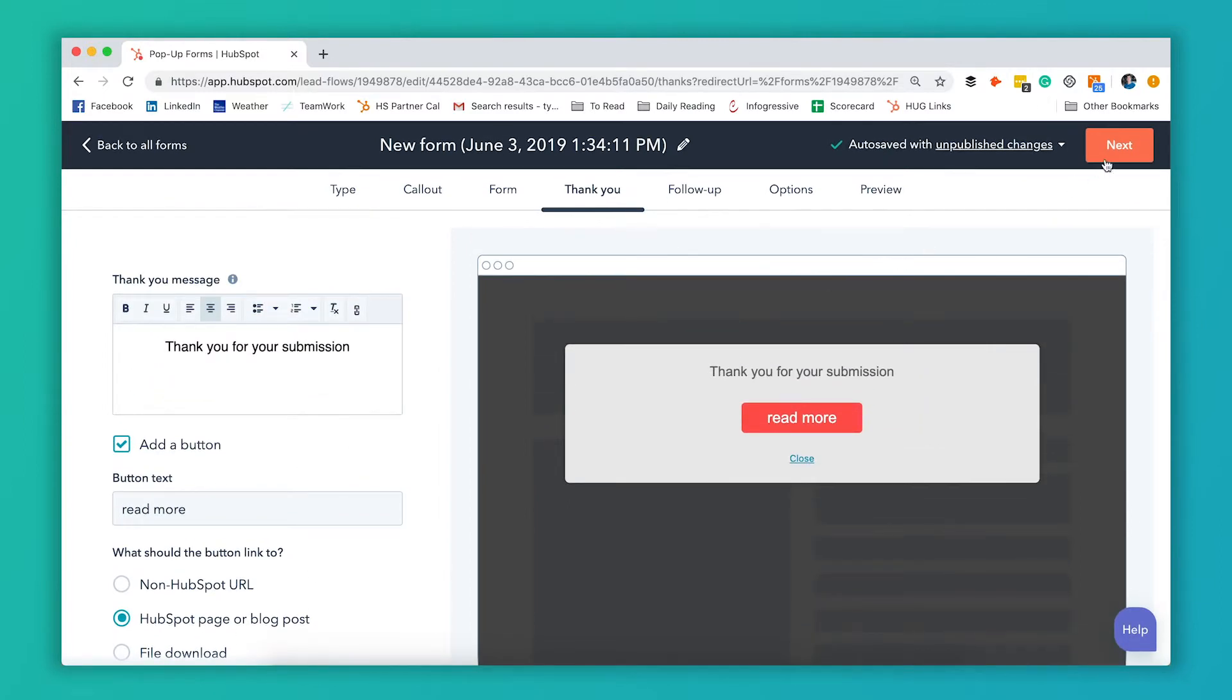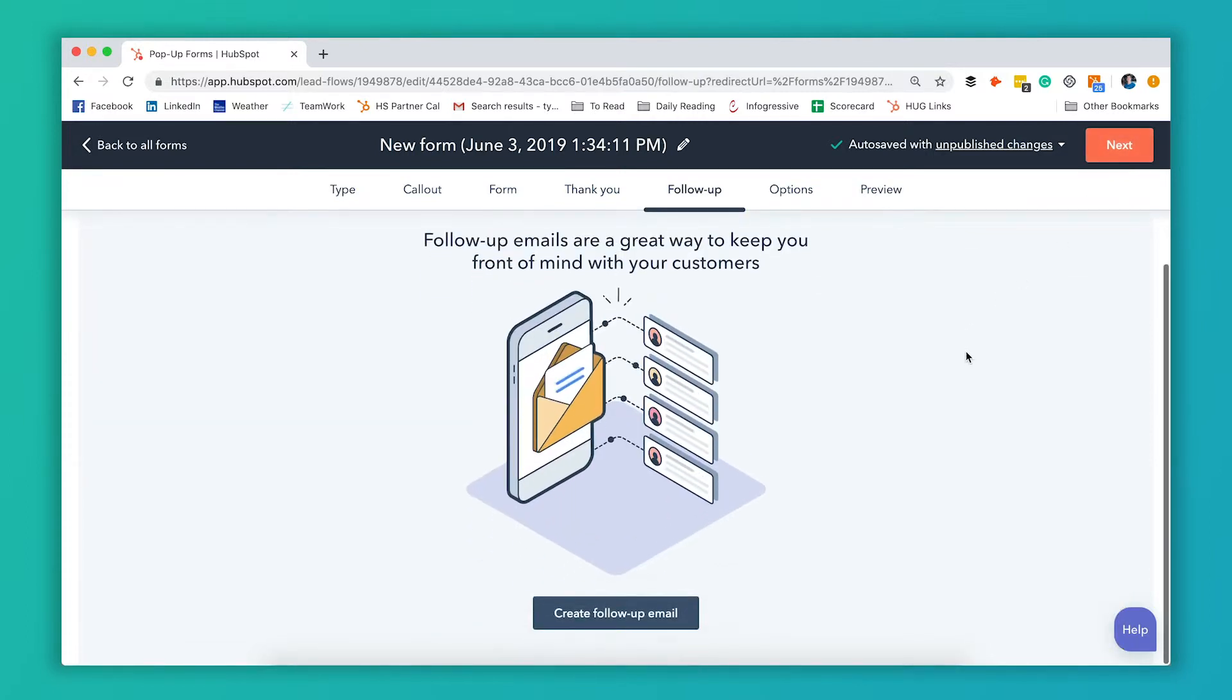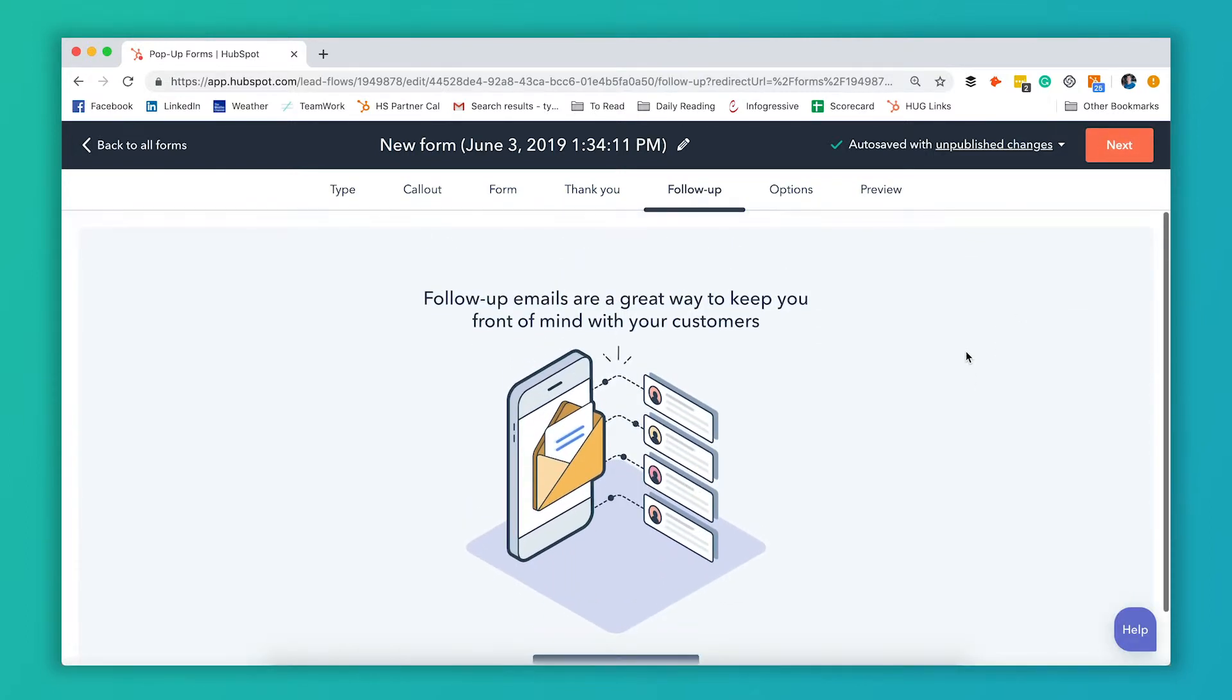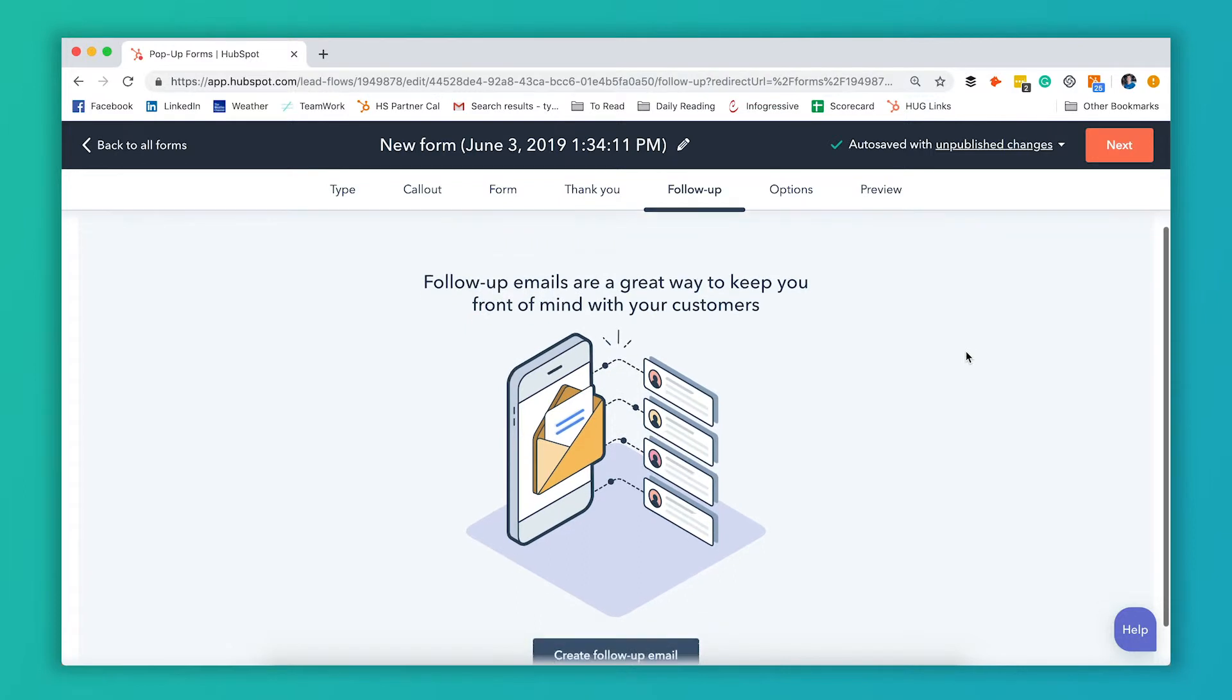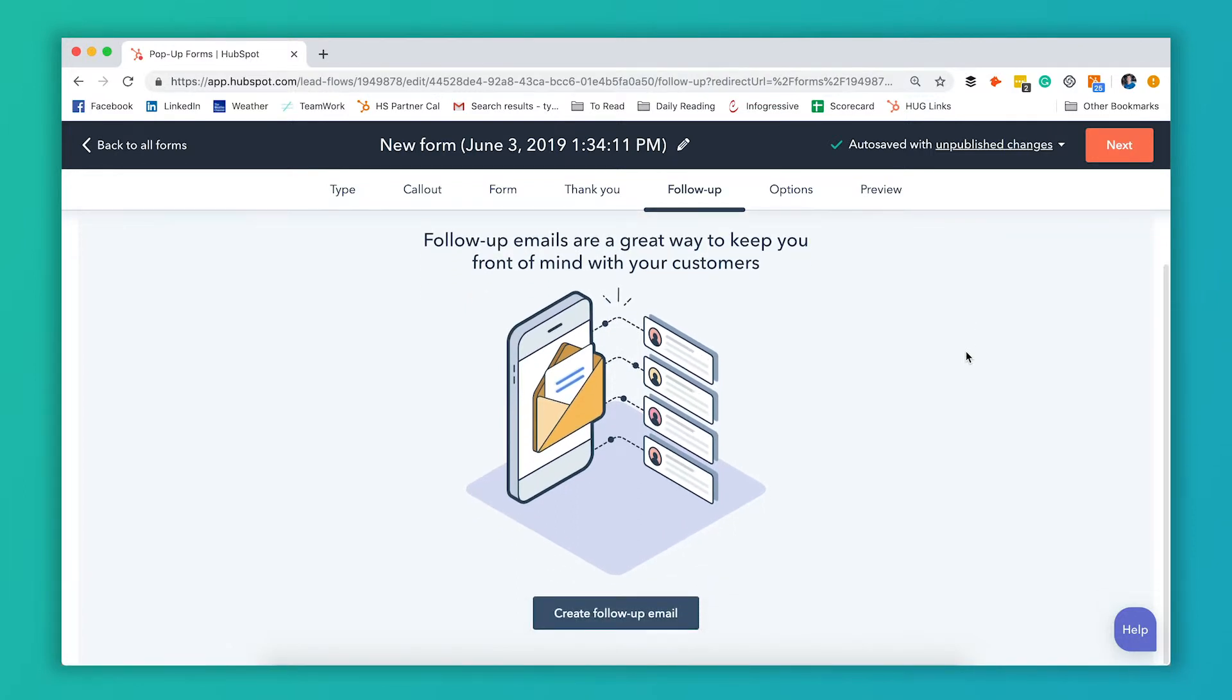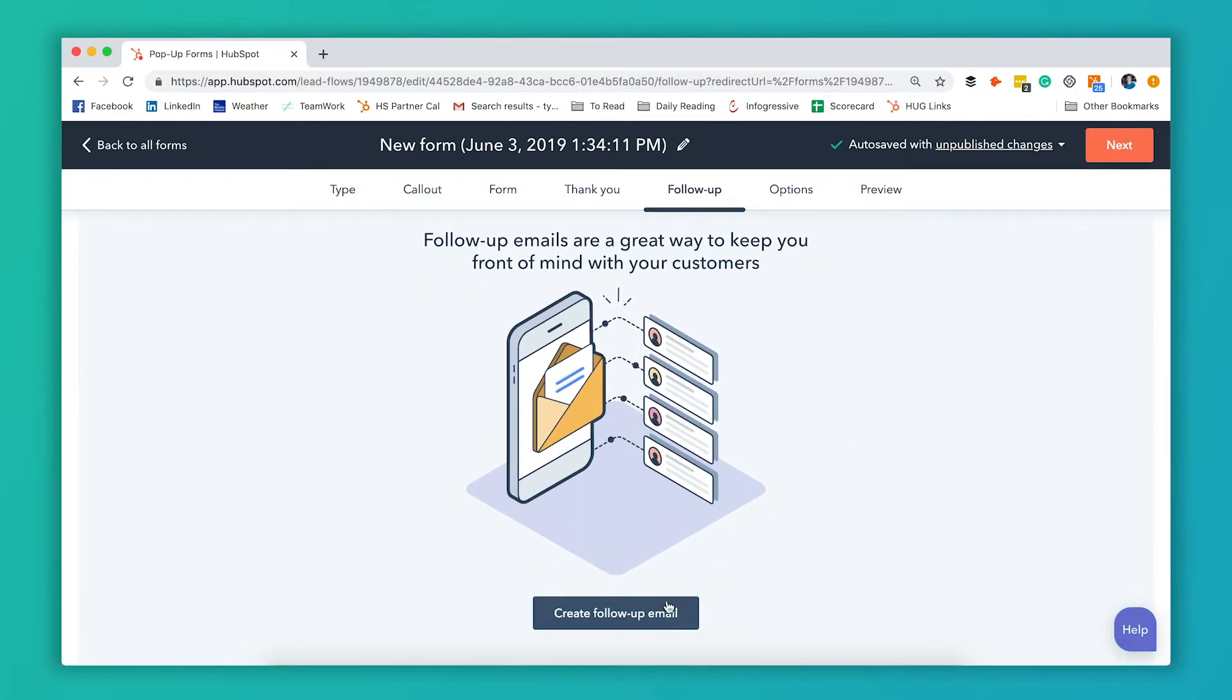After you're done there this is where HubSpot pop-ups get super powerful. You can actually automate emails to go out right after they fill out that form. So if you want to send out any follow-up emails you're just gonna click this create follow-up email button here.